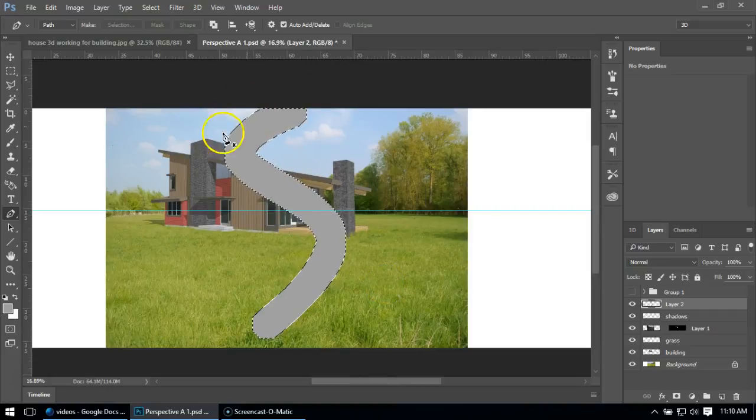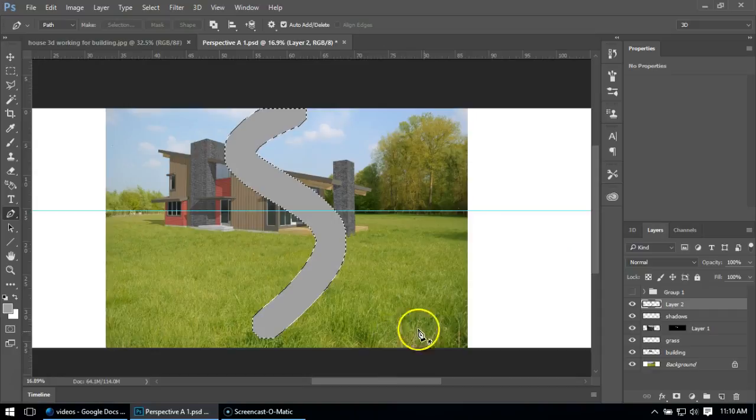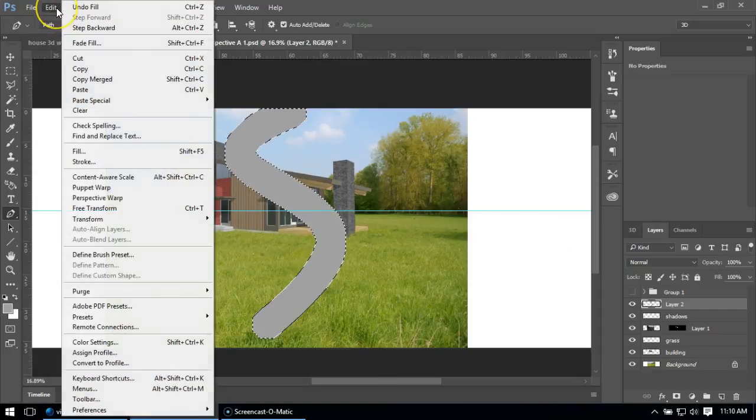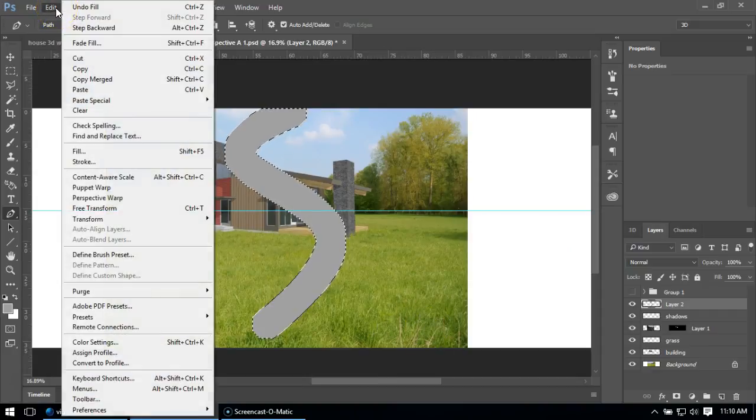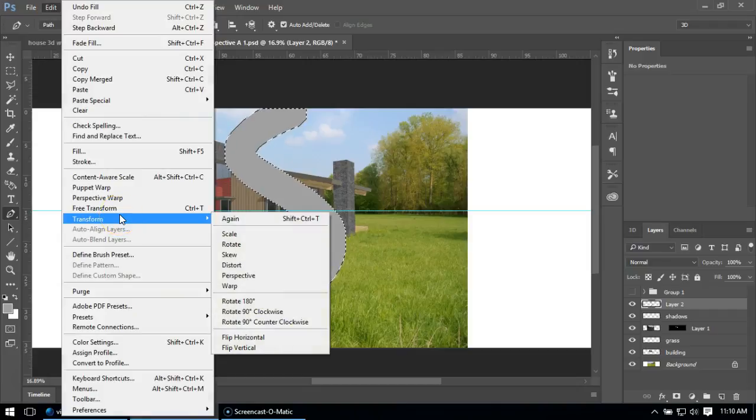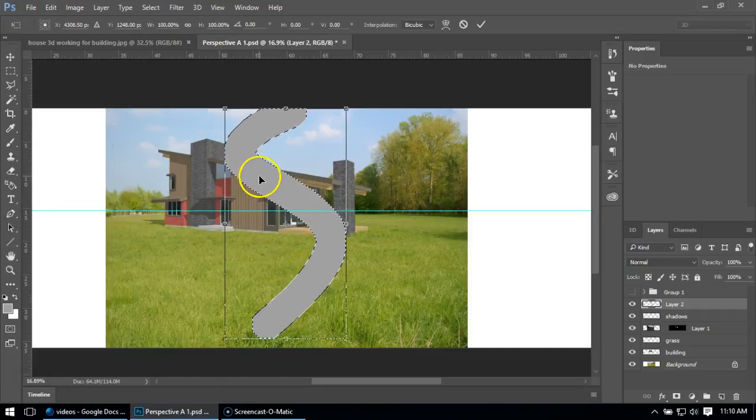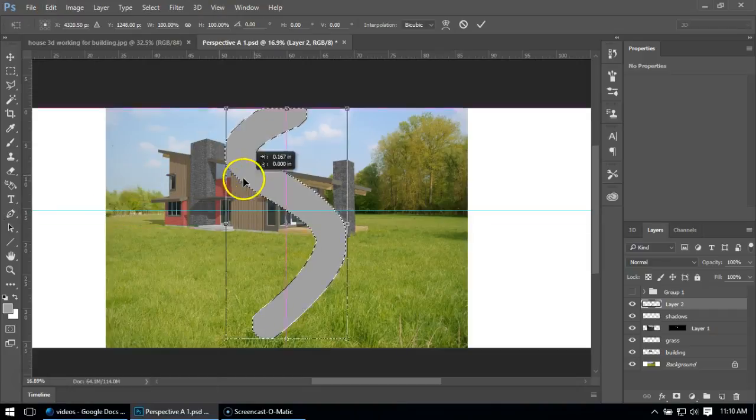I'm going to fill the shape in this gray color. I'll go Edit, Fill, and set this to foreground color. We see I've got this big gray swoosh coming through here, which is the beginning of the path.